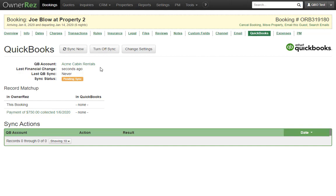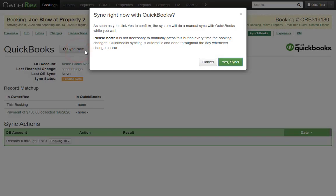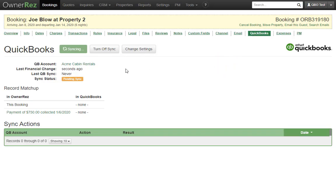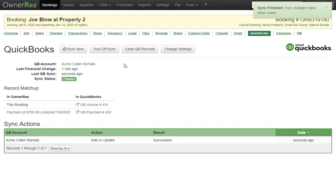Let's go ahead and force it to sync right now. We can do that by clicking the Sync Now button. By doing this, I am forcing OwnerRes to sync right now while we wait and watch.